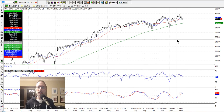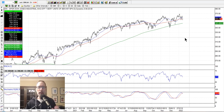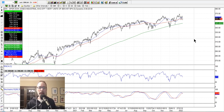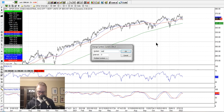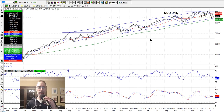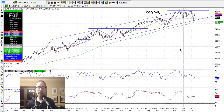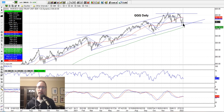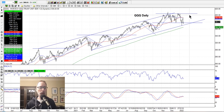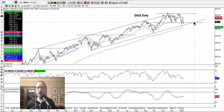We did sell a put credit spread on the QQQ this week. I can't tell you the exact specs of the trade because that would be unfair to my paying members, but we're using the pullback as a bullish entry, hoping the market will go up, which will make our trade work out. These are the higher probability setups we're looking for.